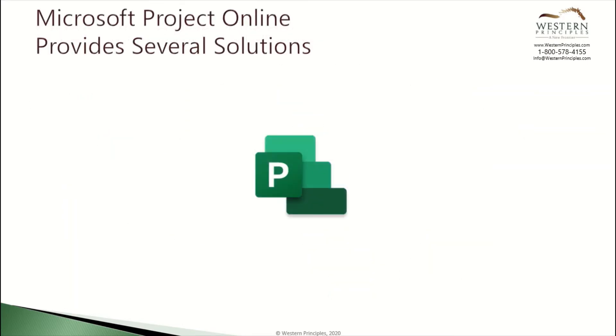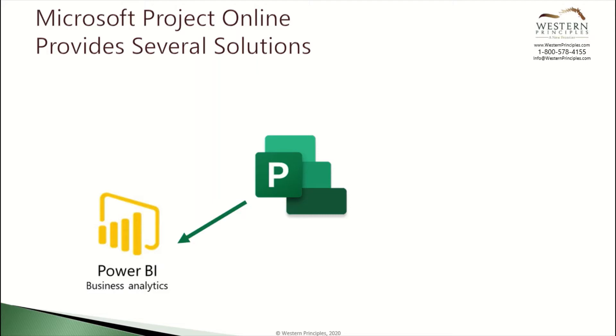Microsoft Project Online provides several solutions for fixing this problem. Power BI provides you great visibility into the programs, projects, and resources in your enterprise. With this, you can easily spot over and under allocation and take steps to fix it.